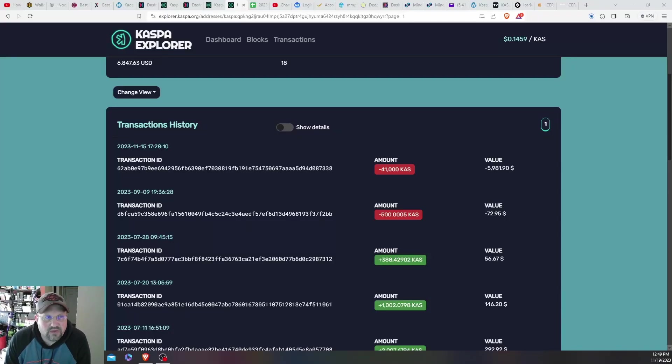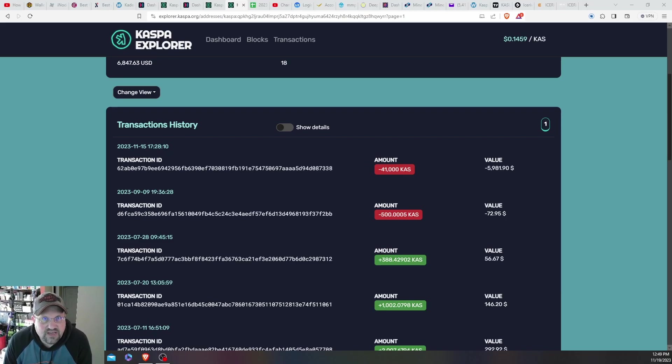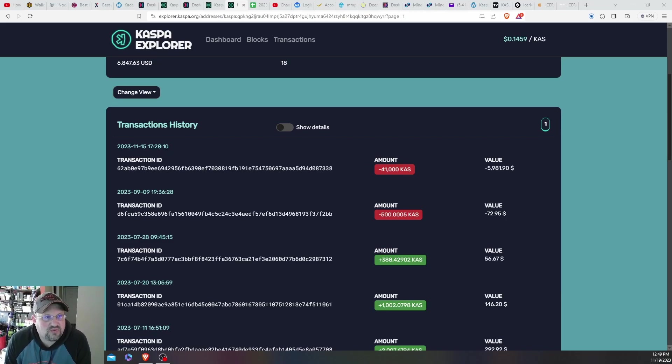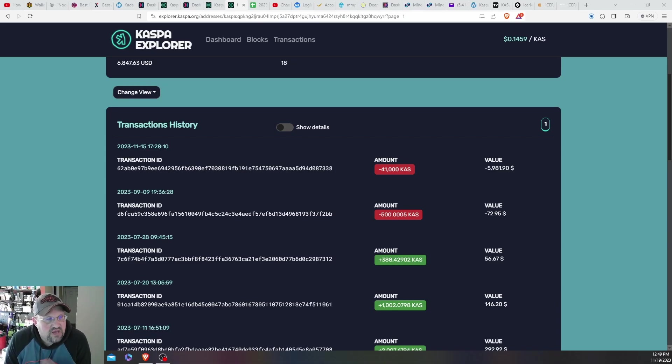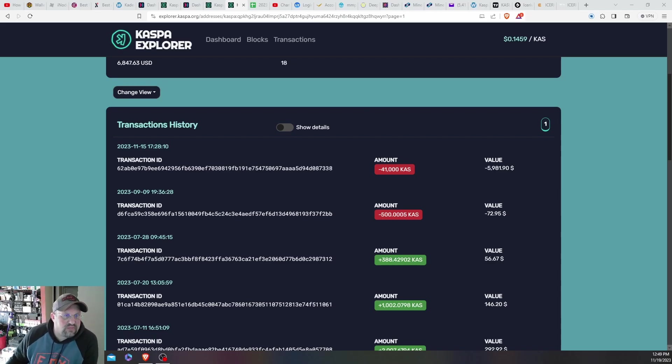Rusky's Crypto Cave here, and just like the title of the video says and the thumbnail, I sold a good chunk of Kaspa.